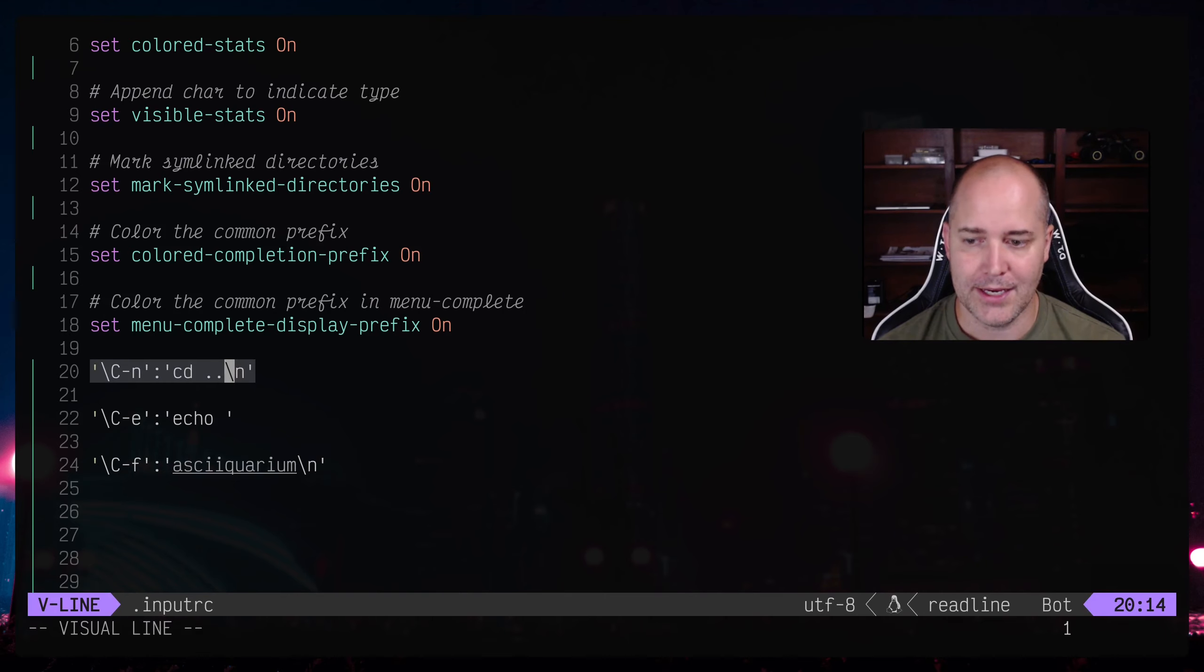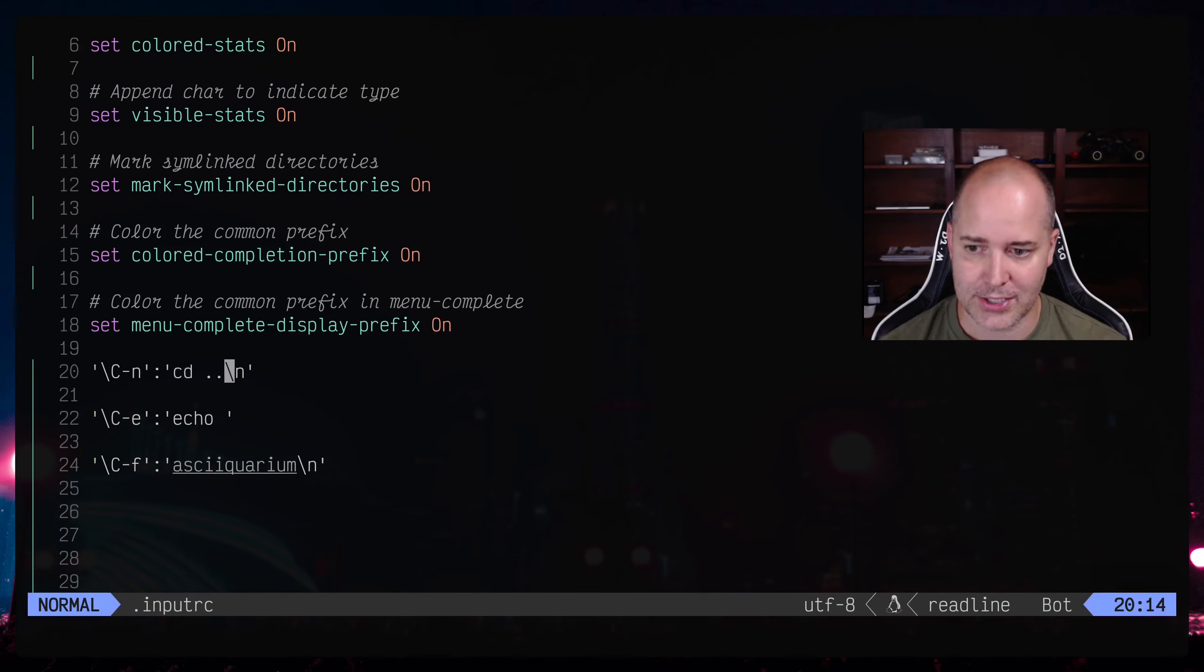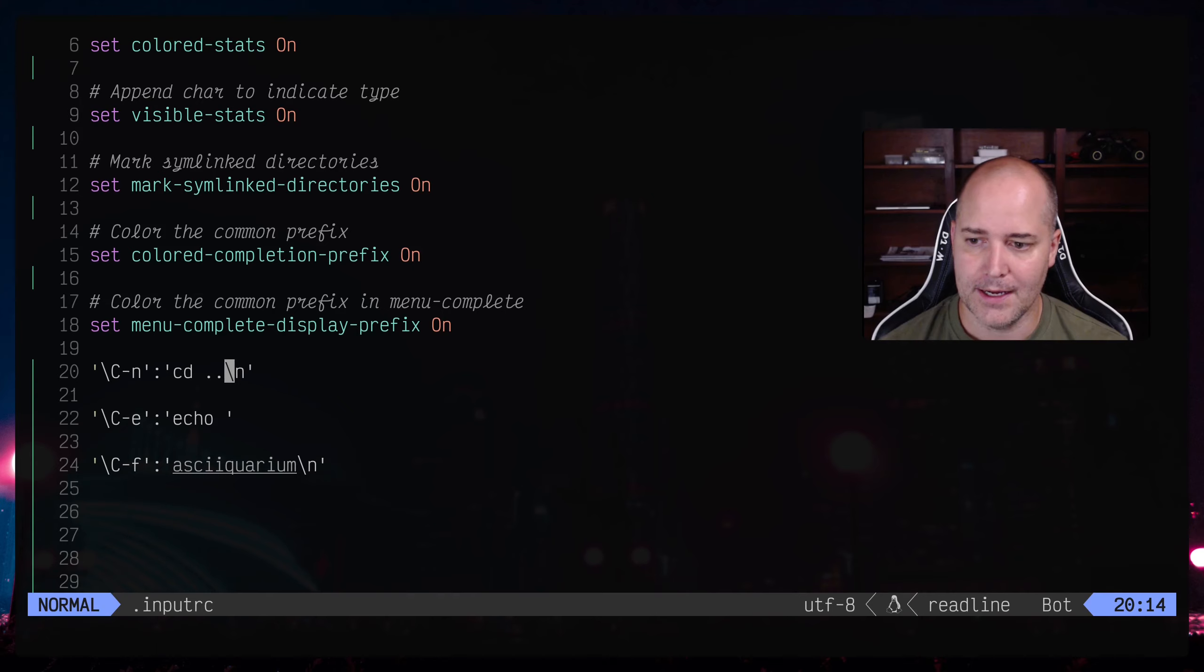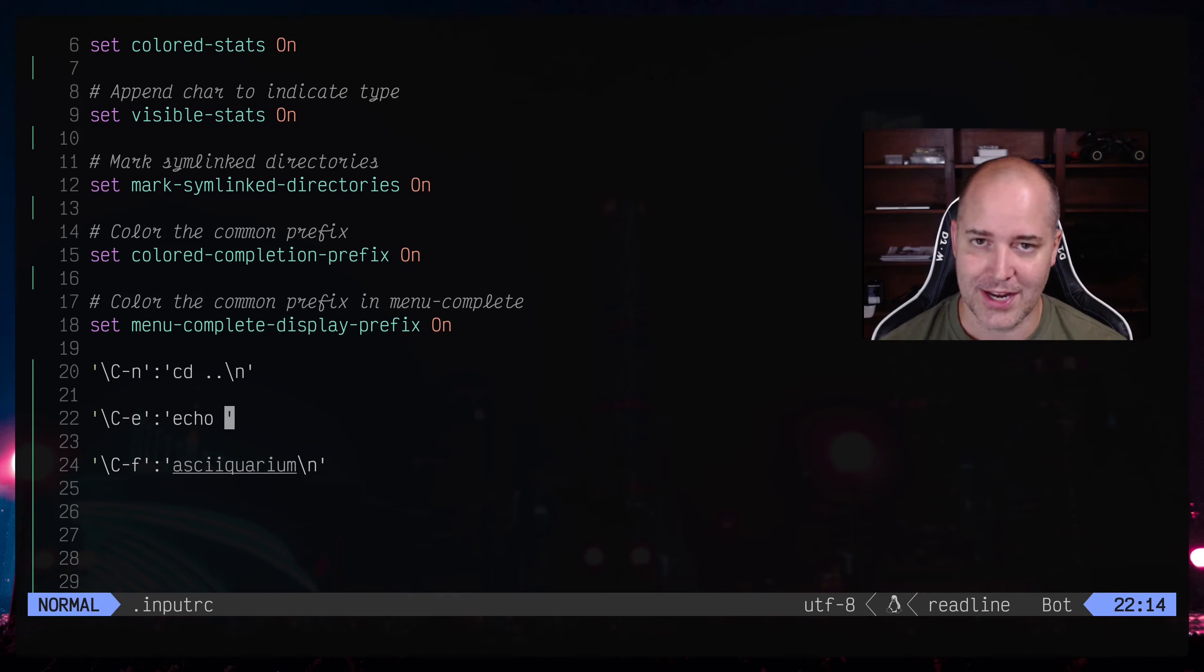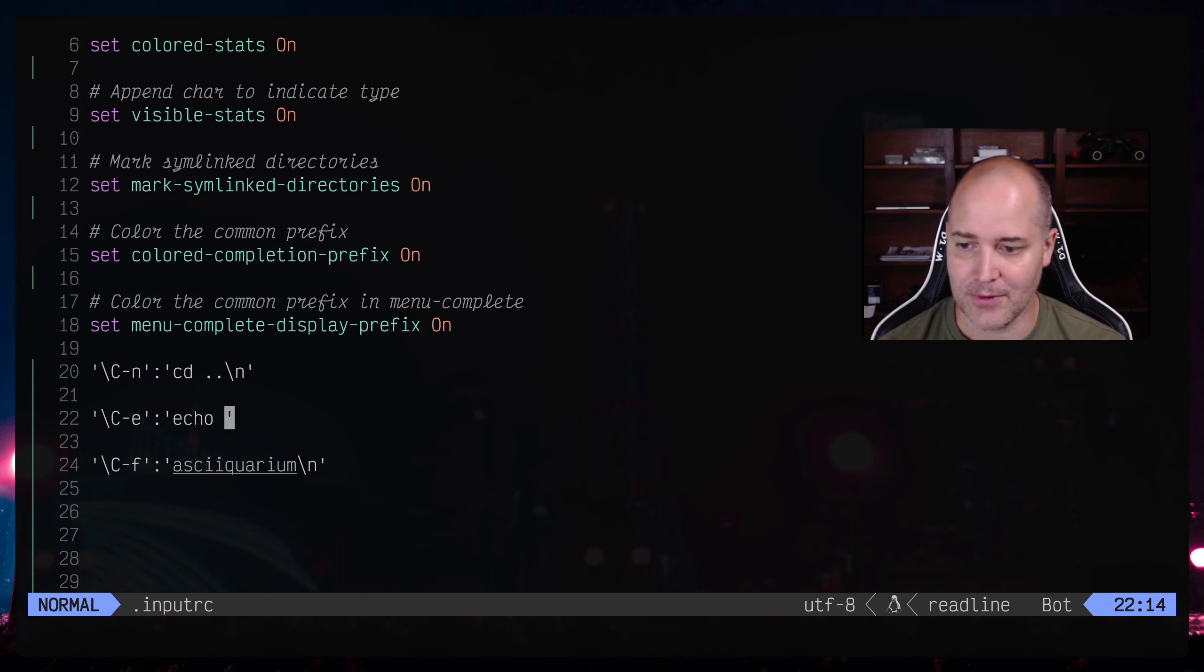So what this is saying is ctrl n, what is that going to do. So after the colon it's what it's actually going to do, cd dot dot and then new line. Okay because you actually need a new line here.